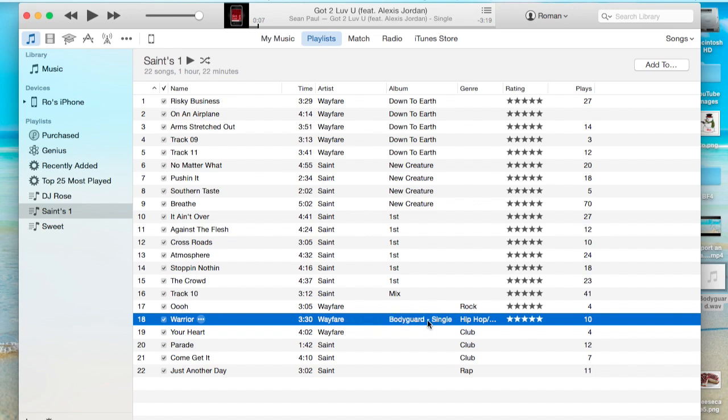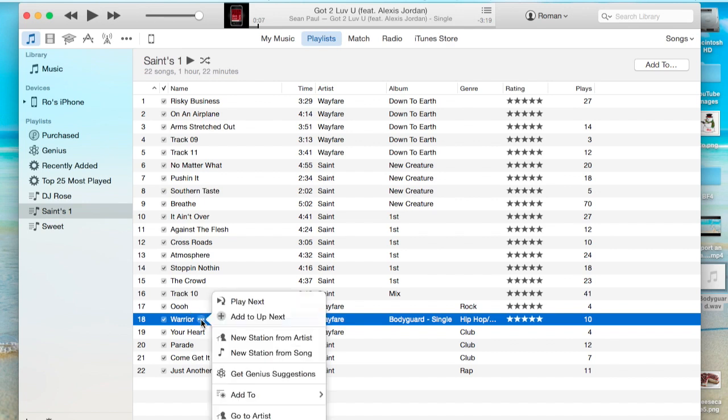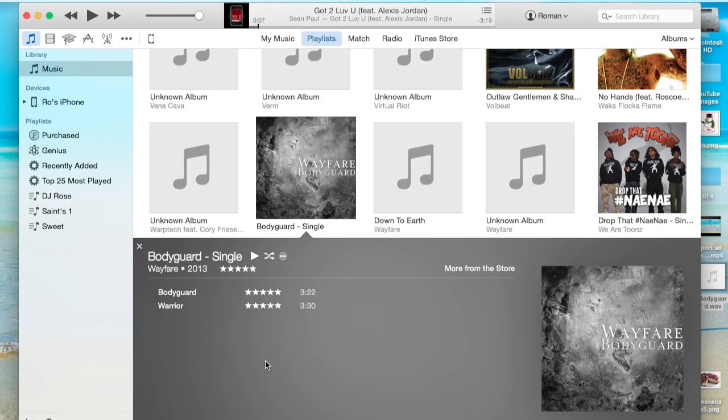If it's within that album and it's copied exactly the same word for word, you'll be able to go to that album again, go to album. And you'll see that that song was just put into that Wayfair Bodyguard album.